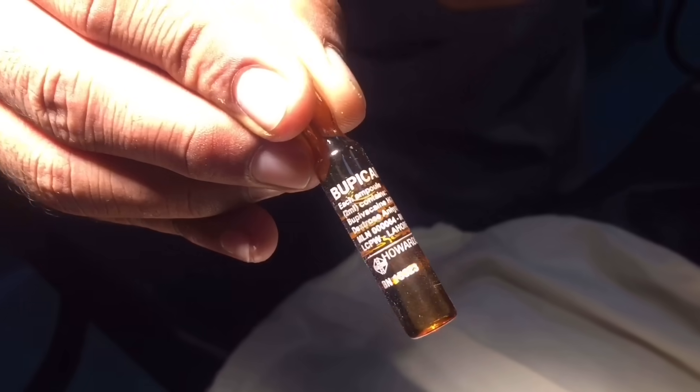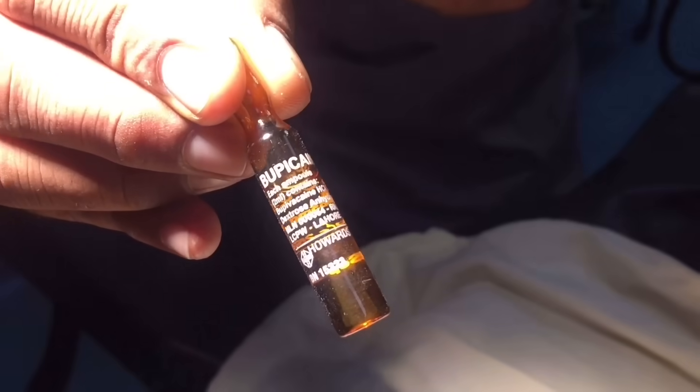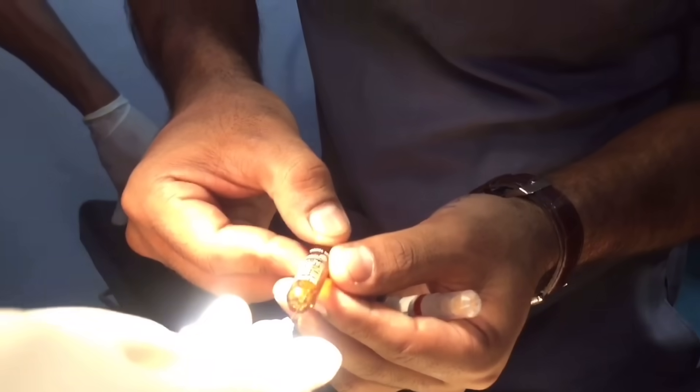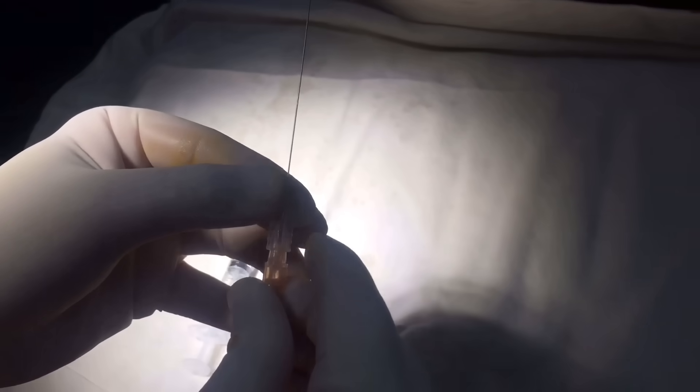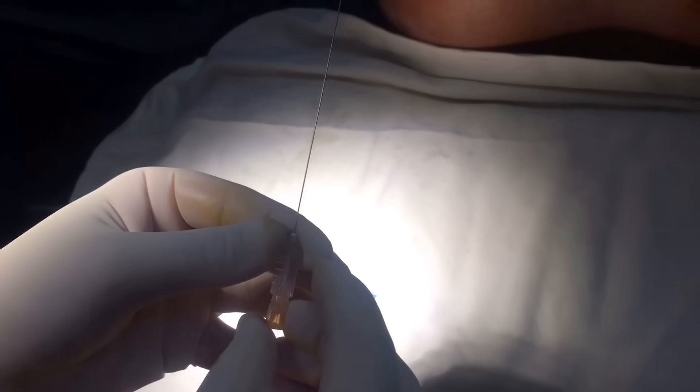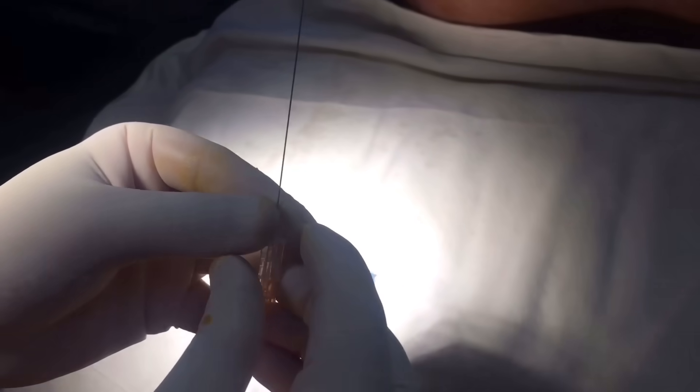Through the midline approach, we access the subarachnoid space between the spinous processes. 0.5% bupivacaine is used as local anesthetic. The 25 gauge spinal needle is used.